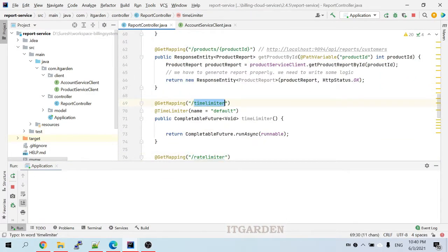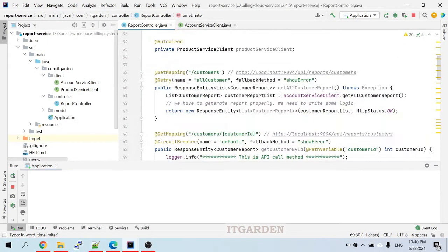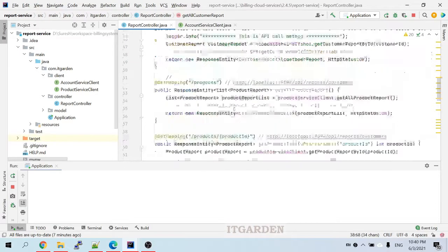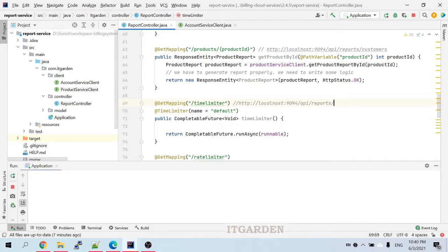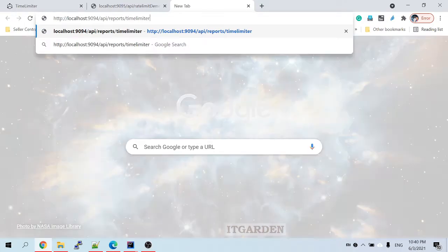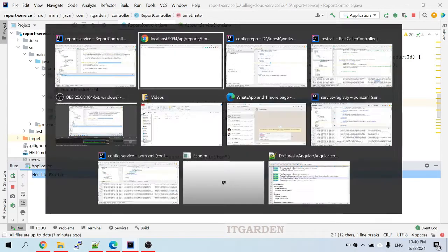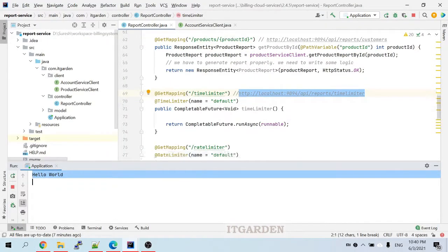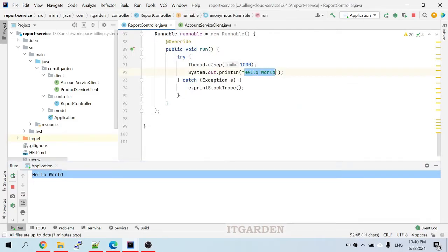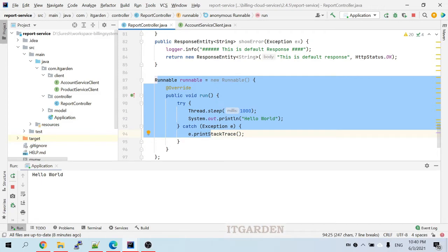To test this scenario we can use the report service directly. Let me call the time limiter endpoint. I got the 'hello' log statement — the process completed within one second. My configuration is two seconds, so it executed without any error. That is the happy flow result.